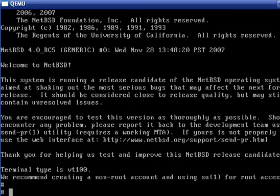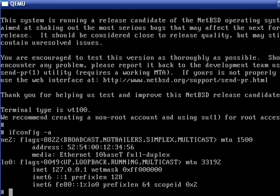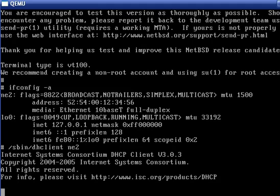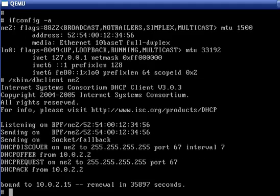We're now at our shell. The first thing we need to do, as you can see, we're not on the network. So we'll go dhclient on the interface ne2. And there we go, we have an IP address now.